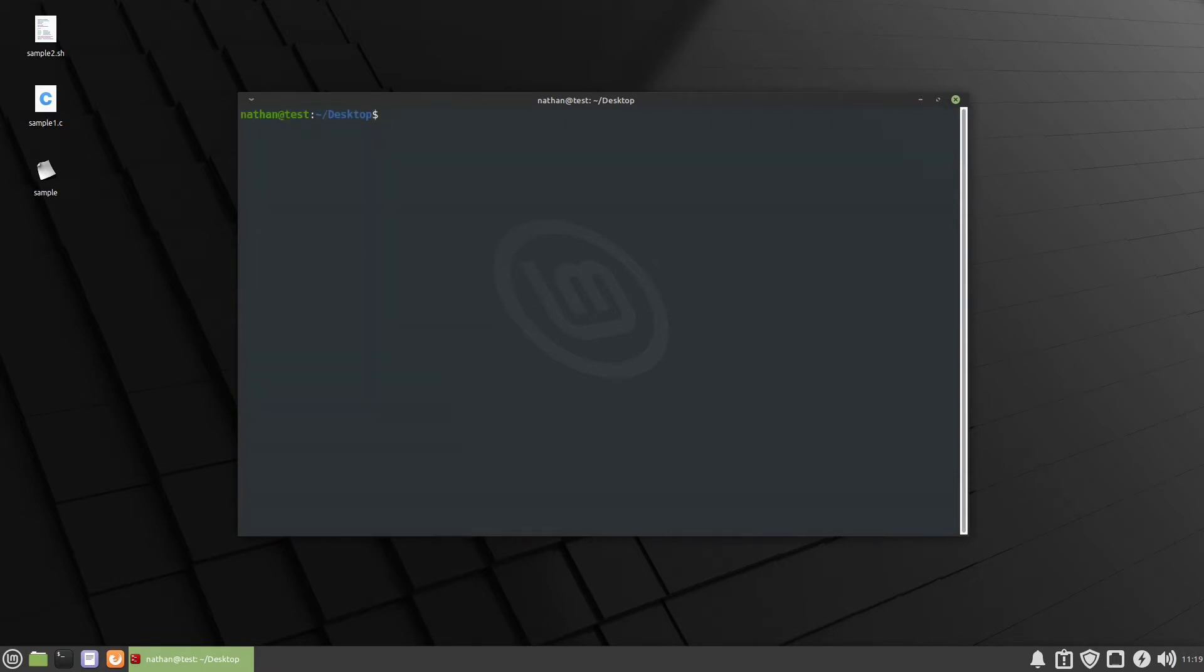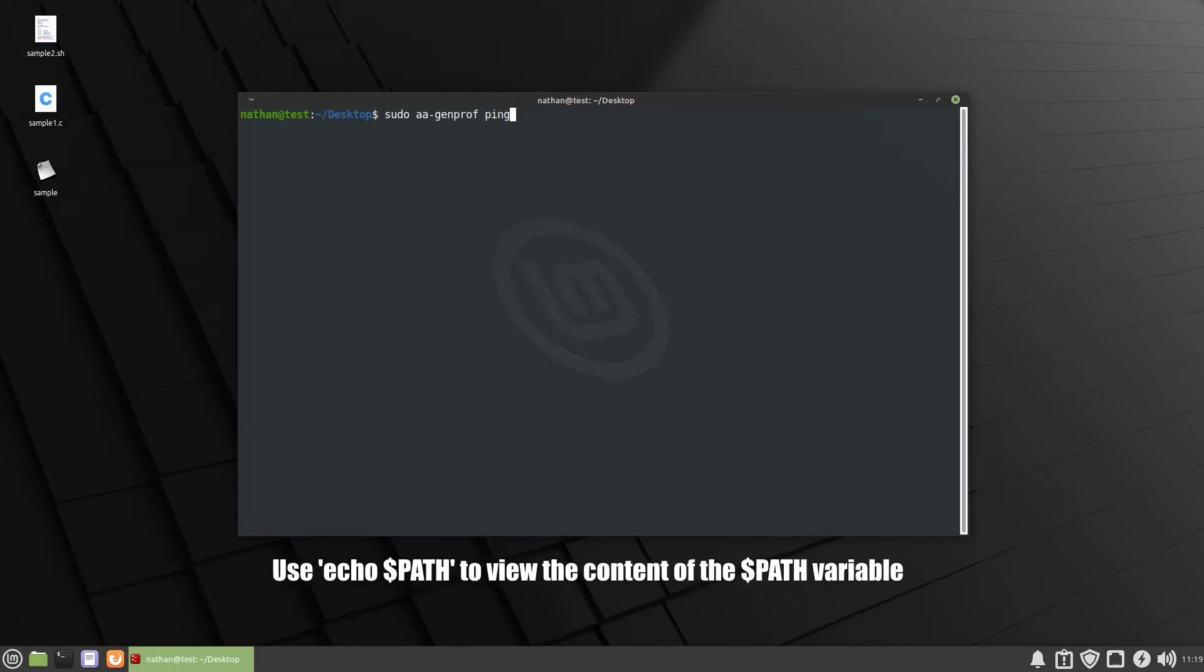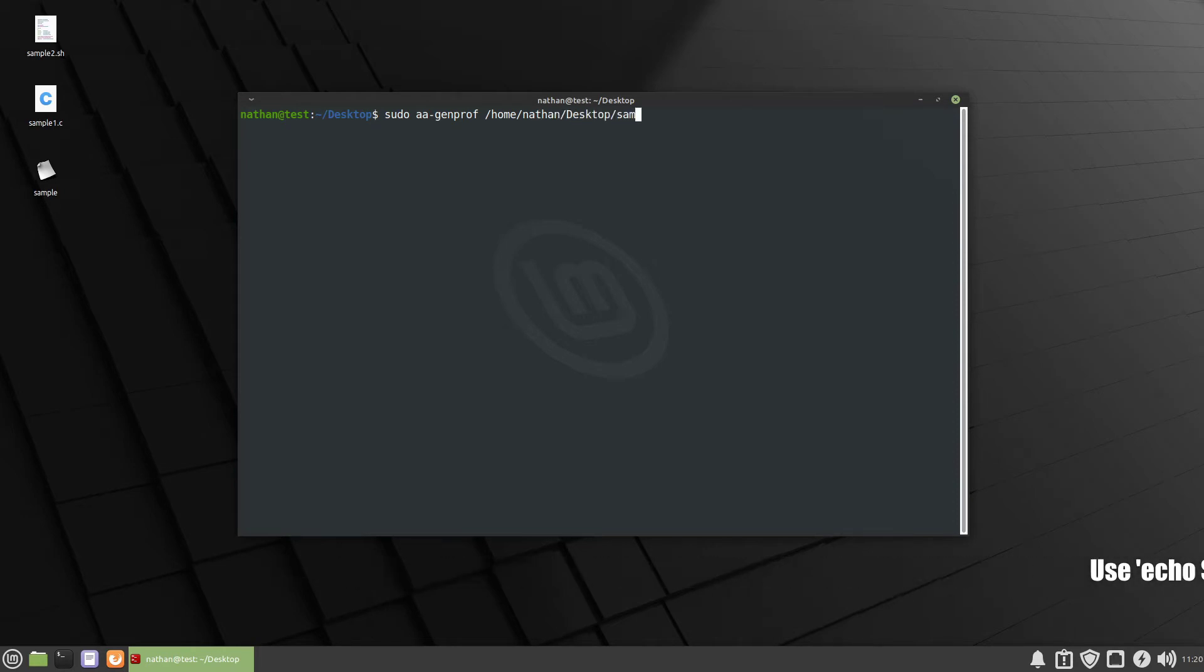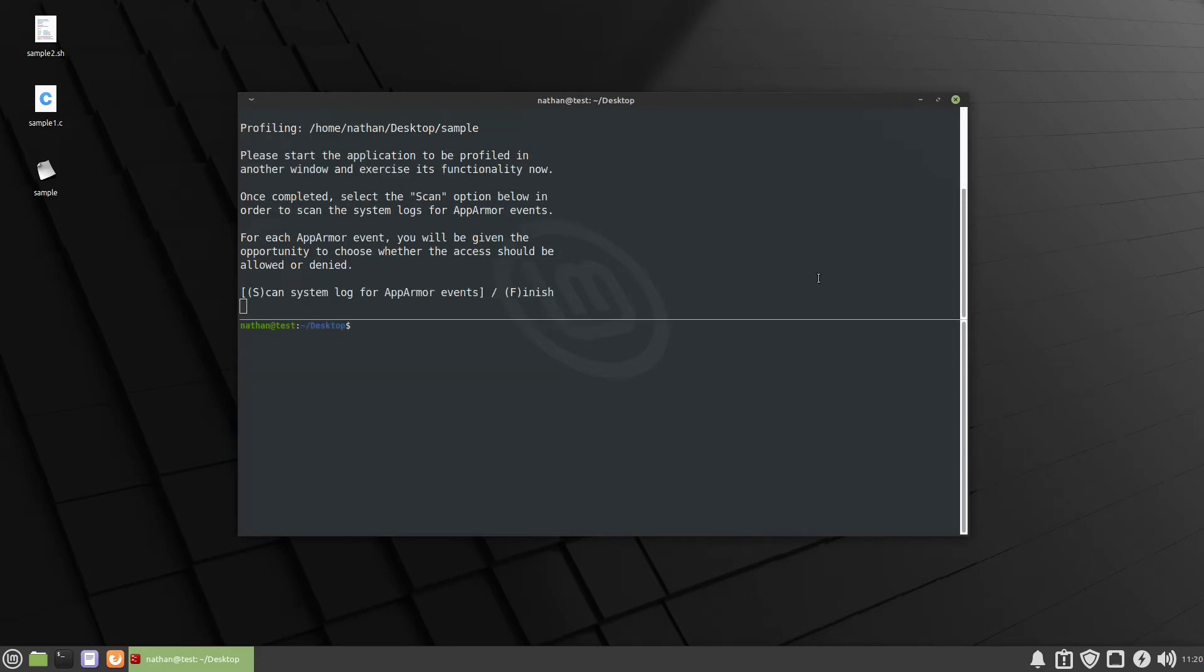So let's go ahead and generate a profile for it. To generate the profile we're going to use sudo aa-genprof and if you don't specify an absolute path, for example if we say ping, it's going to search in your path variable. So for this we need to specify an absolute path. So it's going to be home Nathan desktop sample. Once we do this we're going to need to open up another terminal and run it. So we're going to open up another terminal. We're going to do dot slash sample and we'll run test1 and just test1.